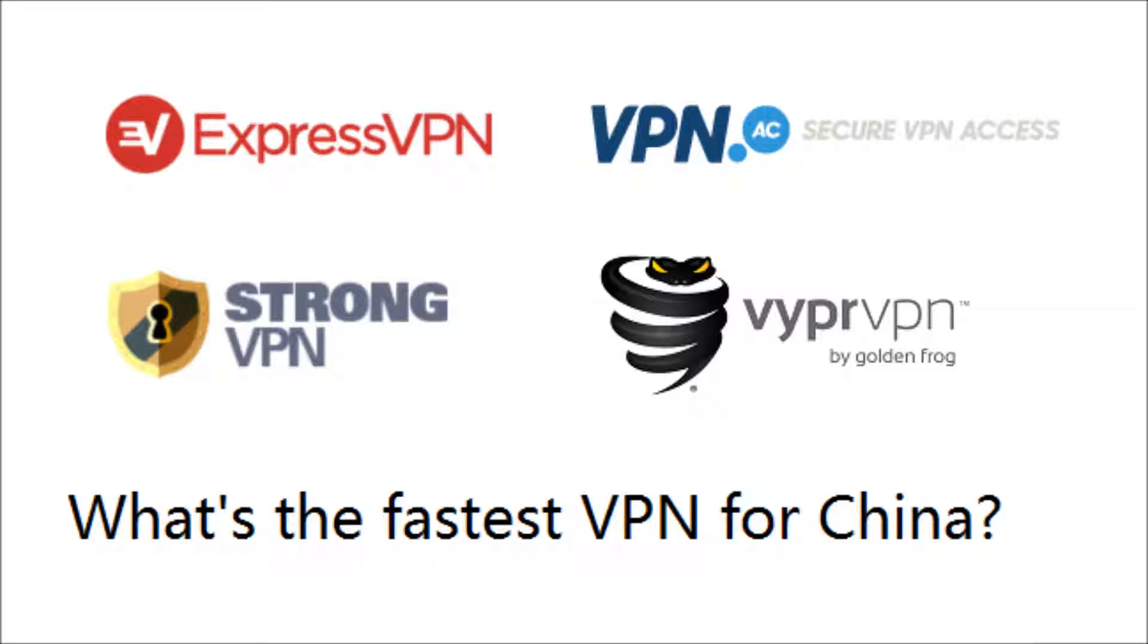I'm going to be testing four VPNs today to find out which is the fastest when connecting from China. I'll be testing ExpressVPN, VPNAC, StrongVPN, and ViperVPN.